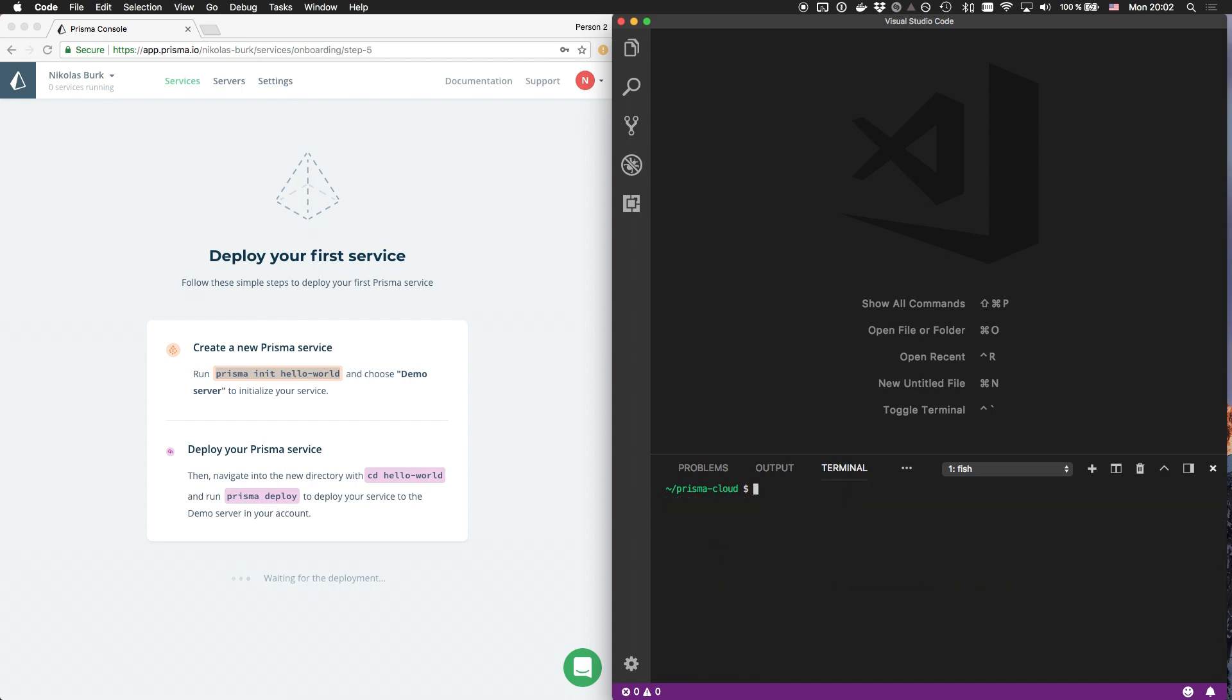Further, following the instructions, I'm now running the Prisma deploy command to deploy my Hello World service to the demo server.